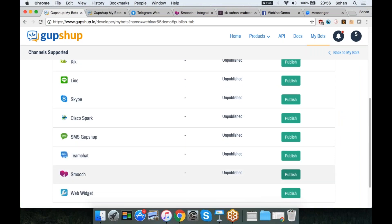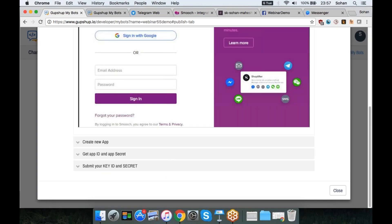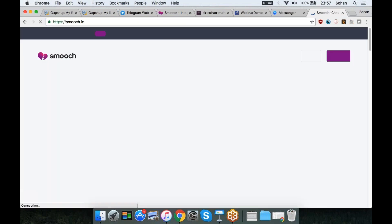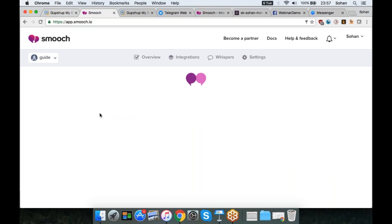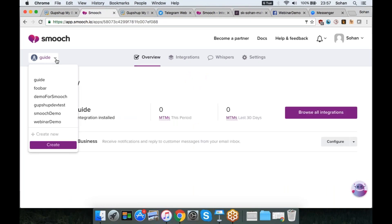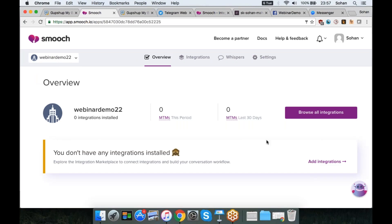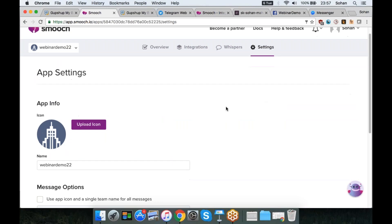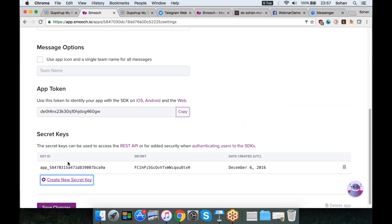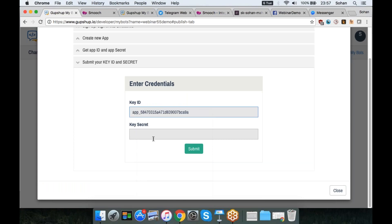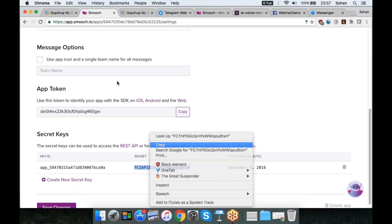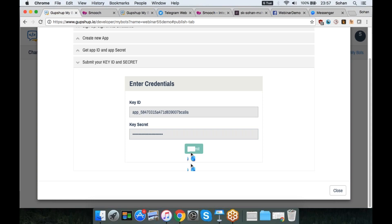I'm going to the publish column, which shows you the list of all the channels you can integrate with — Smooch being one of them. There's everything from Slack, Twitter, Telegram, Line, etc., to Smooch. I'm going to click the publish button. I go to smooch.io, sign in, and create a new app. Once I've created the new app, I go to the settings tab and generate a new secret key. I copy the key ID, paste it back in the GupShop publish page, and do the same with the secret. Once I hit submit, the GupShop-Smooch integration is done. It was literally that easy.